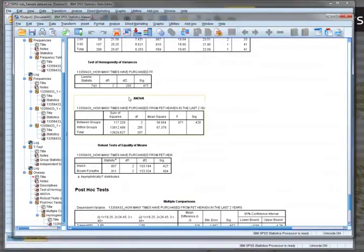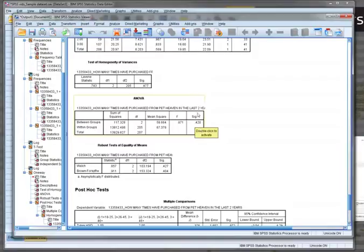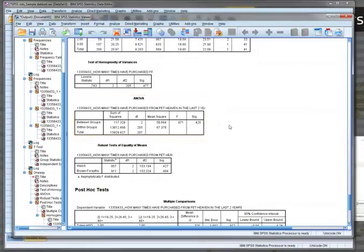So looking at the ANOVA table, we're provided with a significance test, an F-score and a significance test, associated with all three of the groups together. What we can see here is that because this figure is not smaller than 0.05, it's 0.420, in this case there is no statistically significant difference between them.